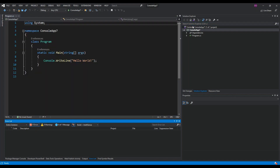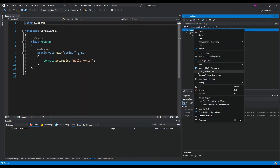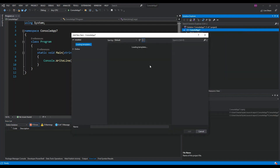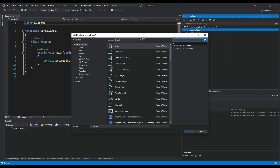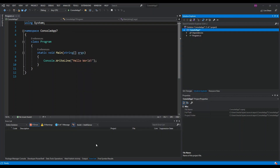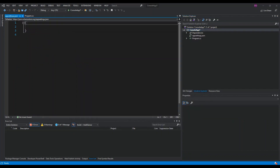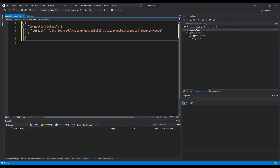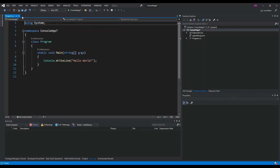Once the NuGet packages are installed, close the NuGet console. Right-click the project, add a new item, and add a JSON file. We'll call it 'appsettings.json'. Inside, we put our connection string — named 'Default' — specifying the server, database name, and authentication method. In my case it's Windows Authentication, so Integrated Security is set to true. Save and close the file.